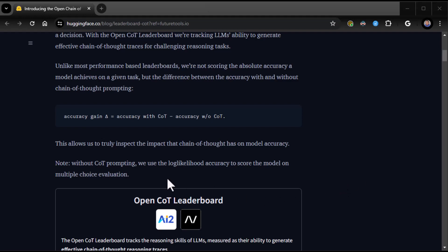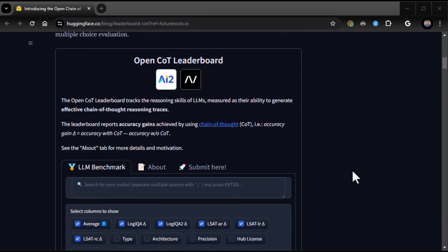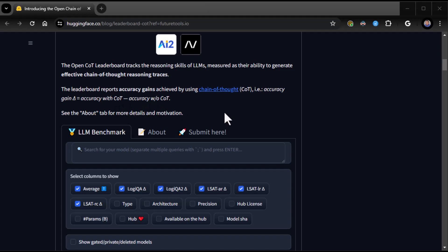Unlike most performance-based leaderboards, we're not scoring the absolute accuracy a model achieves on a given task, but the difference between the accuracy with and without Chain of Thought prompting. So keep that in mind. It's not net accuracy. It is accuracy with and without COT. This allows us to truly inspect the impact of Chain of Thought that Chain of Thought has on model accuracy. Without COT prompting, we use the log likelihood. Many of you may not know what that is. If you're OpenAI API people, we call that the log probs.